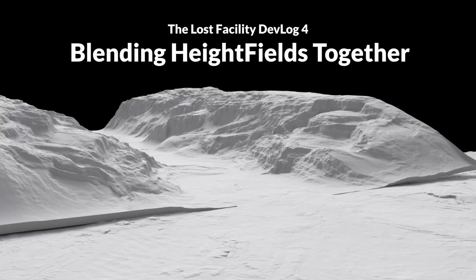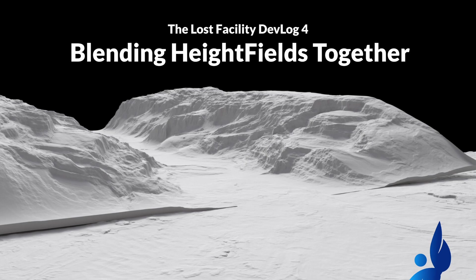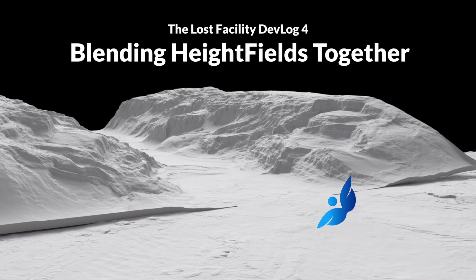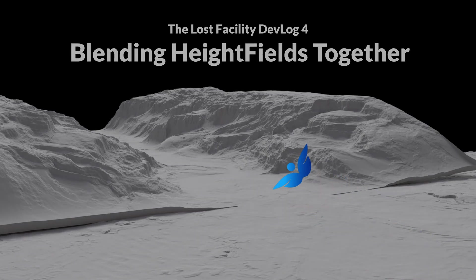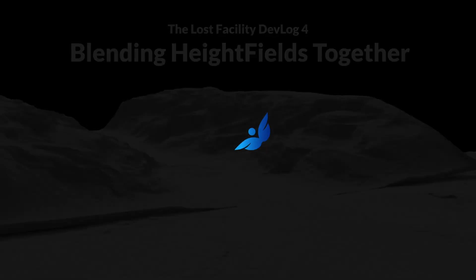Welcome back to the Lost Facility Devlog series, and this will be the fourth episode in the series. We'll be taking a look at blending terrains together.